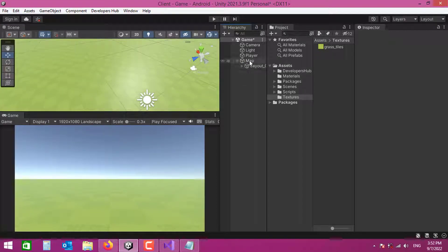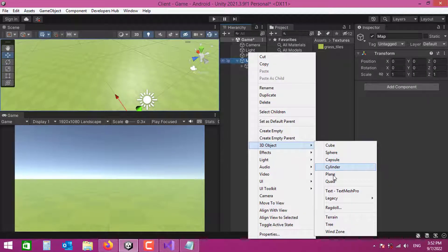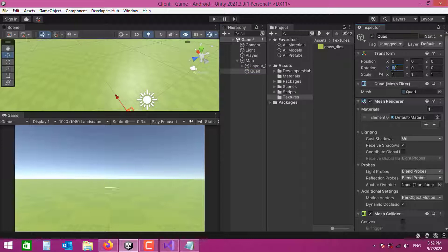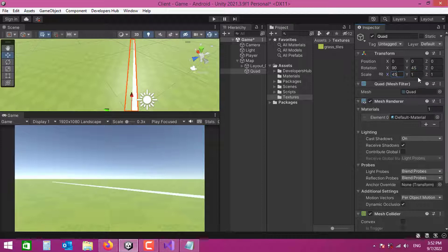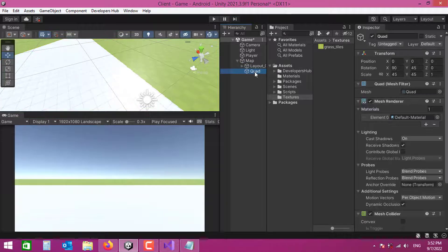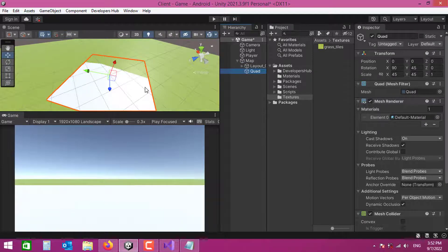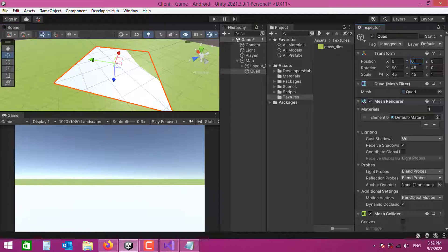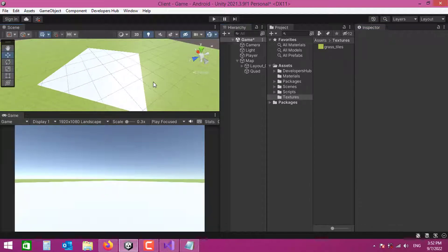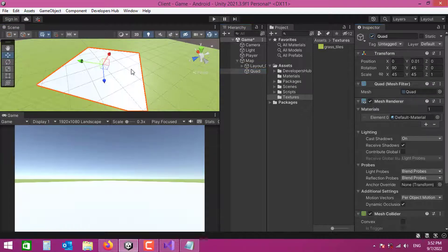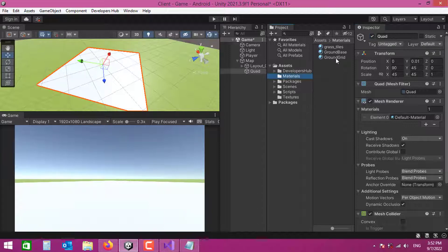For demonstration purposes only, I'll create another Quad rotated 90 degrees on X and 45 degrees on Y, scaled to 45 by 45, with a slight Z offset of 0.01. This represents the building area — the area I'm allowed to place trees in. I'll delete it later once placement is done, but I'll give it a color for now.